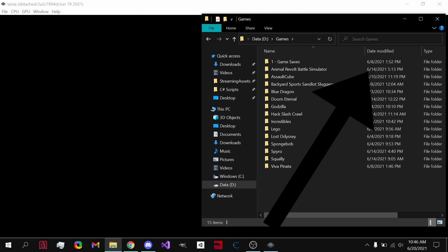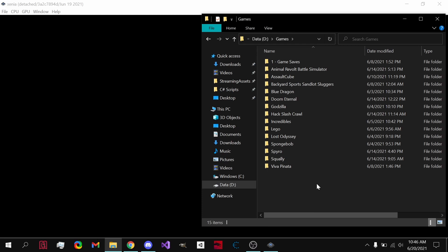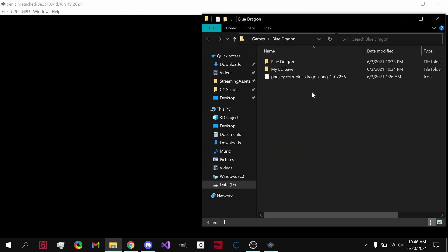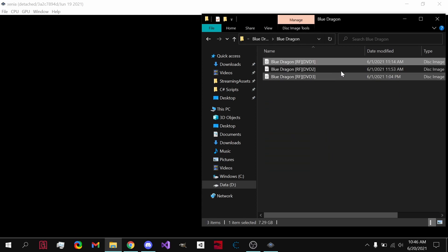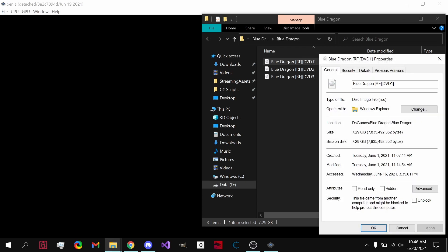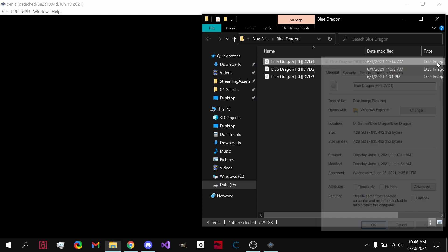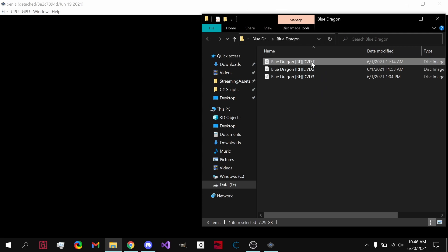But for example, if I want to play Blue Dragon, I have my disk image. So if we go into properties, you can see that it's an ISO. You need to download that, but all you do is...